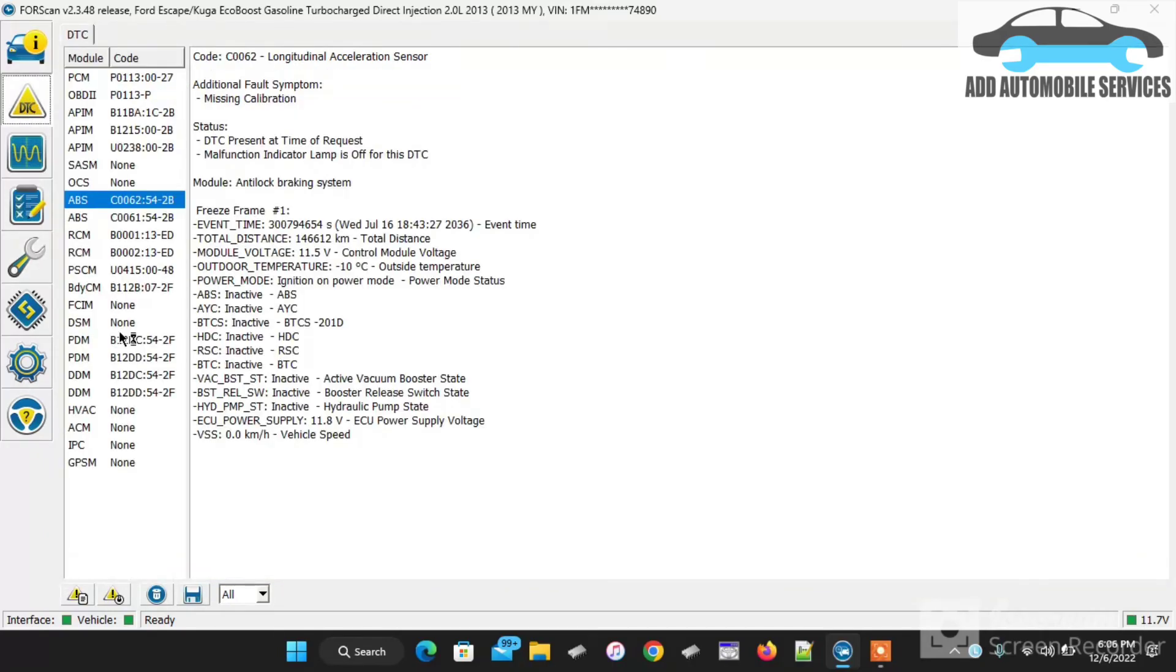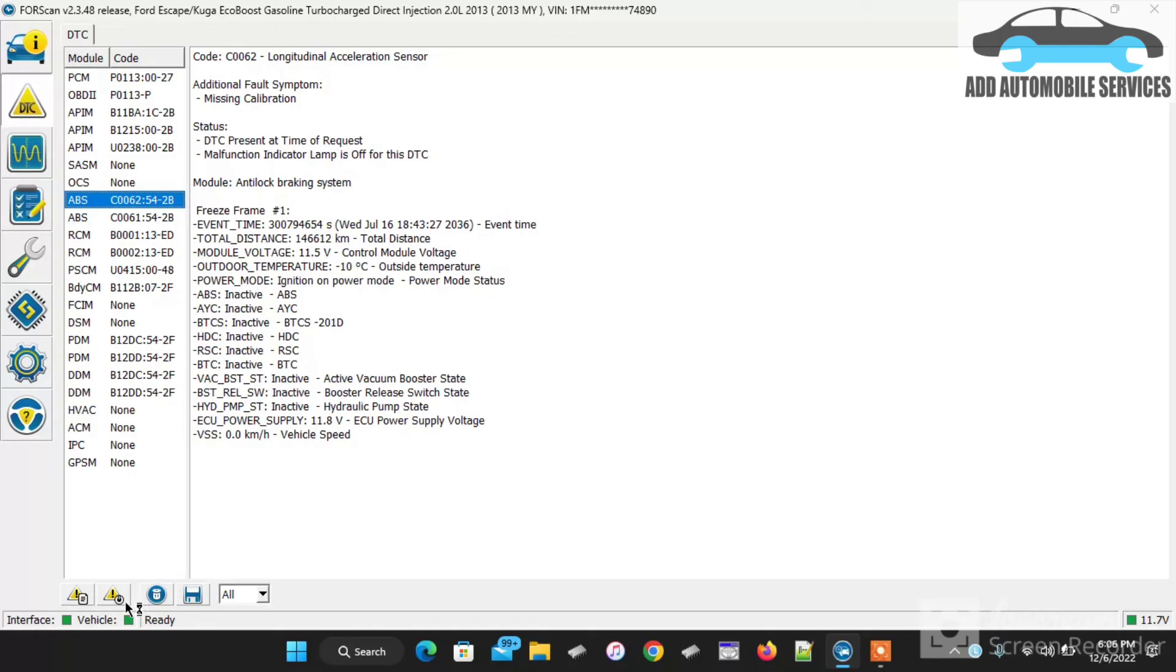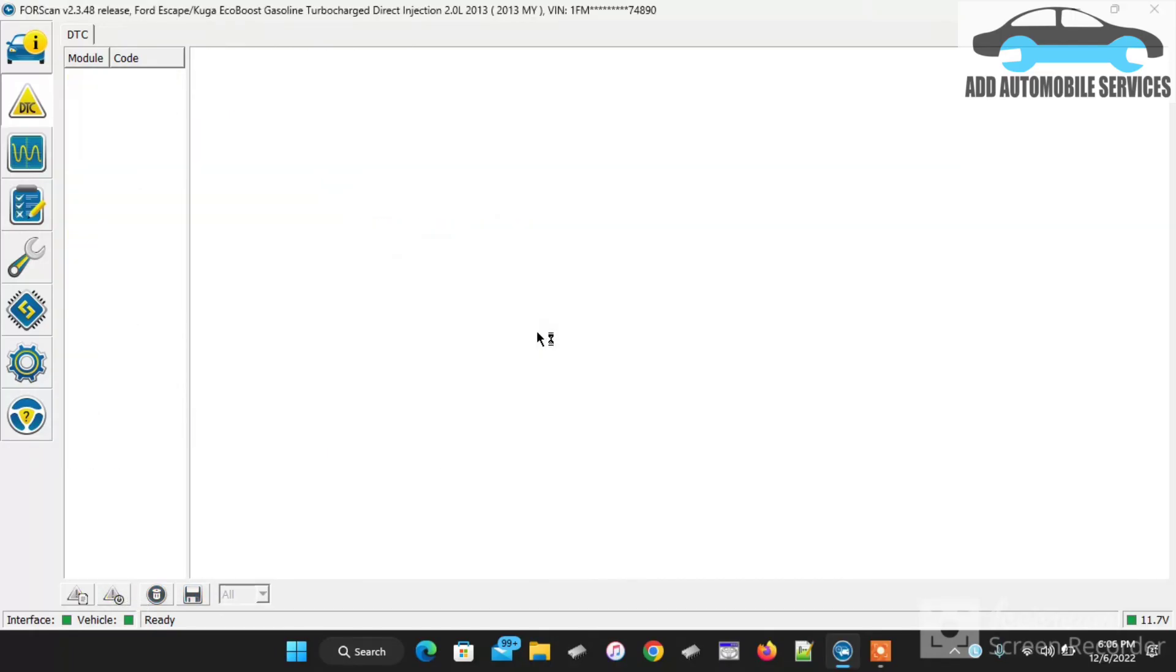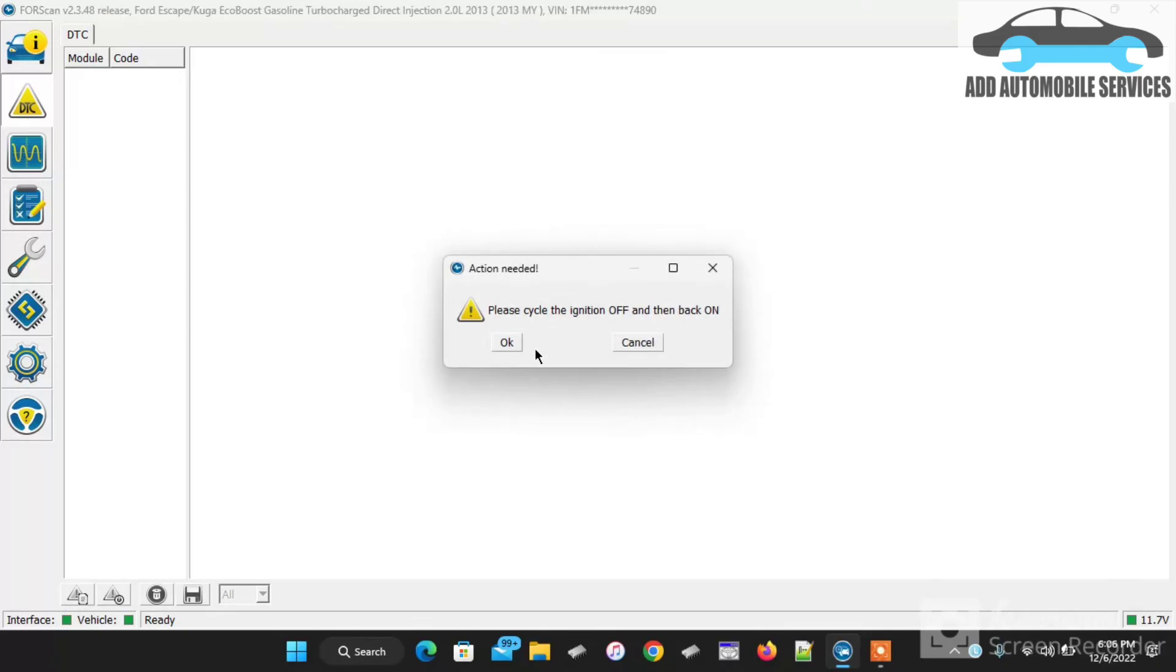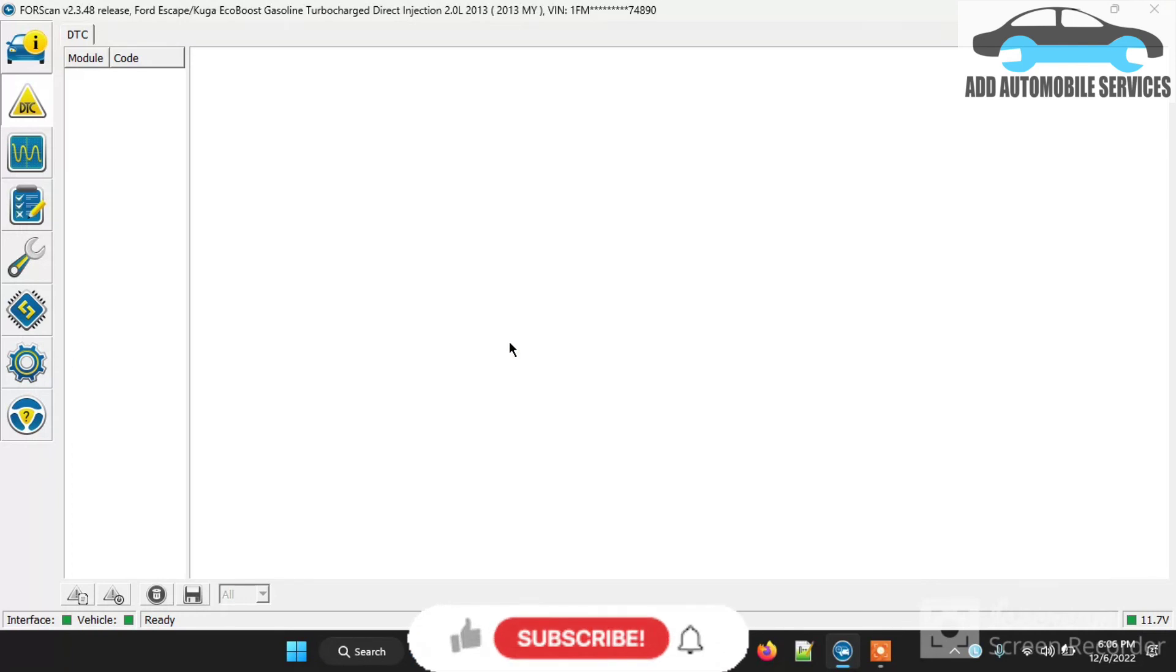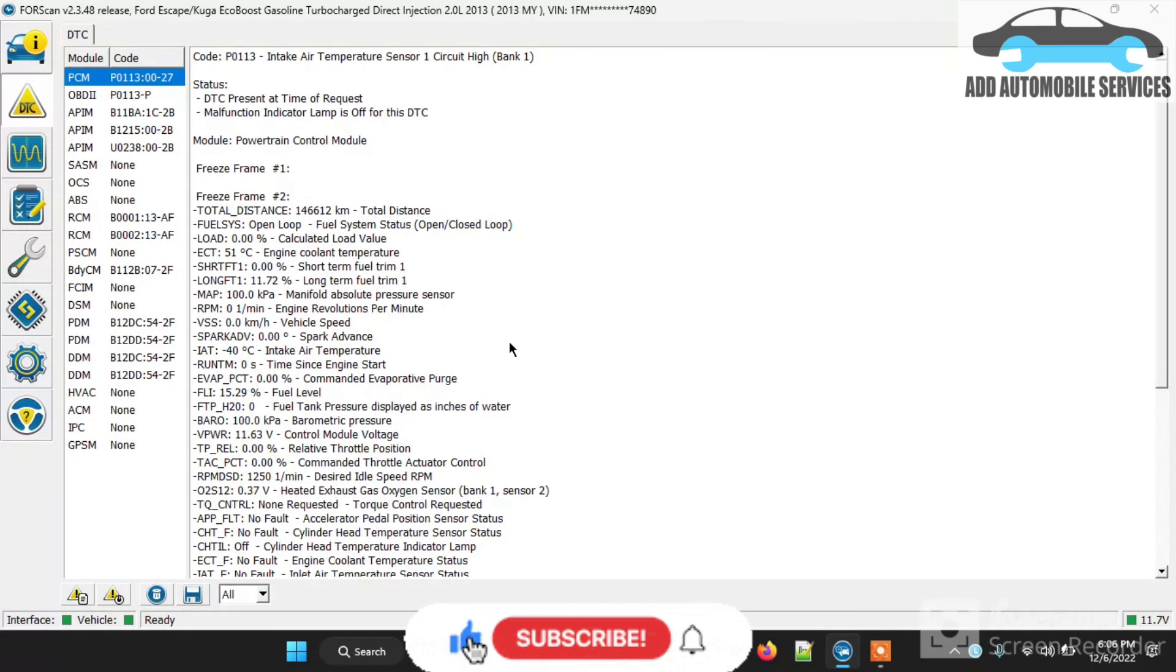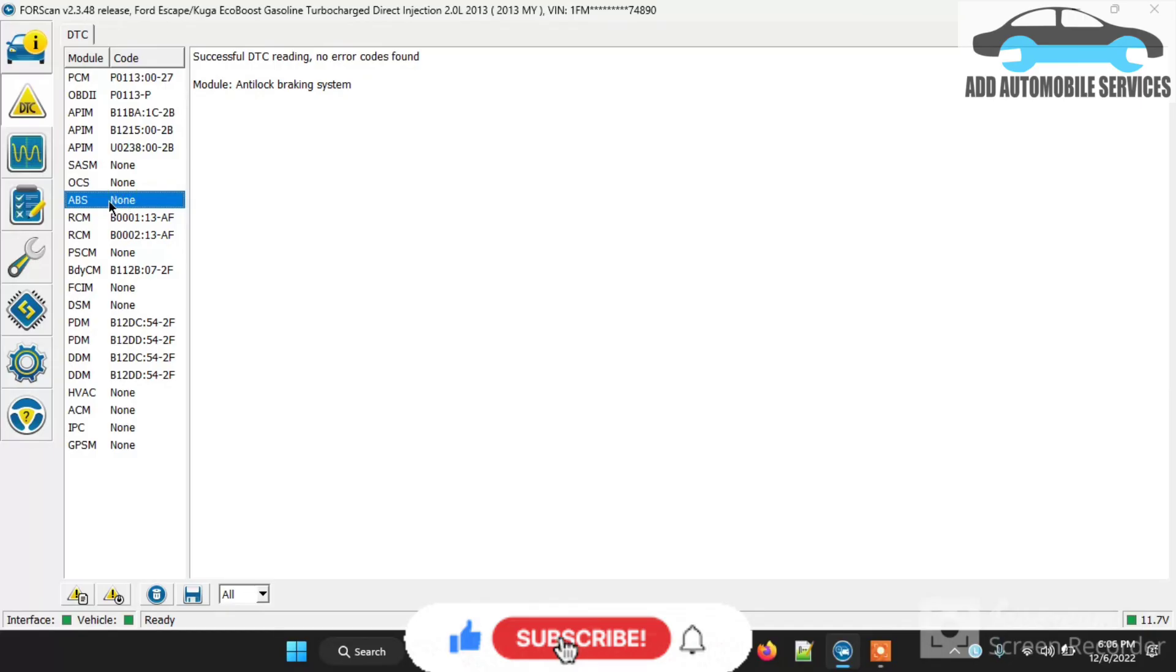We'll go to DTC, erase all the fault code again. Then cycle the ignition again and see the remaining fault code that will be in the ABS. As at now, because I'm done with all the calibration, there shouldn't be any fault in the ABS unit again. You can see the ABS unit is posting none. That means there is no fault in it.